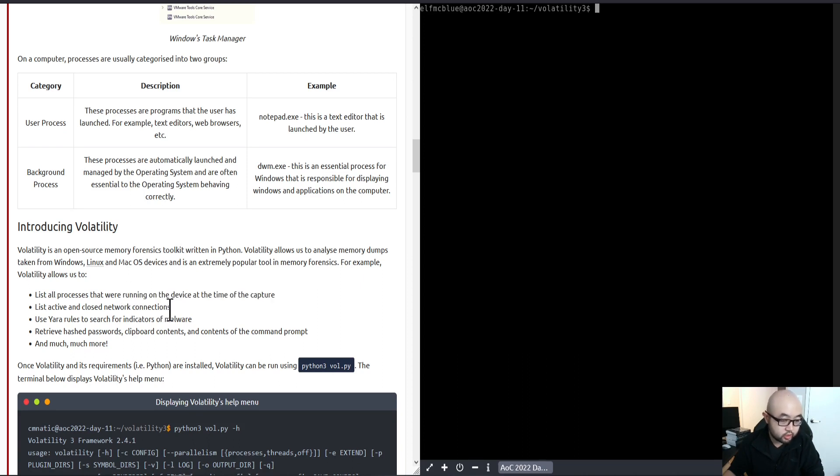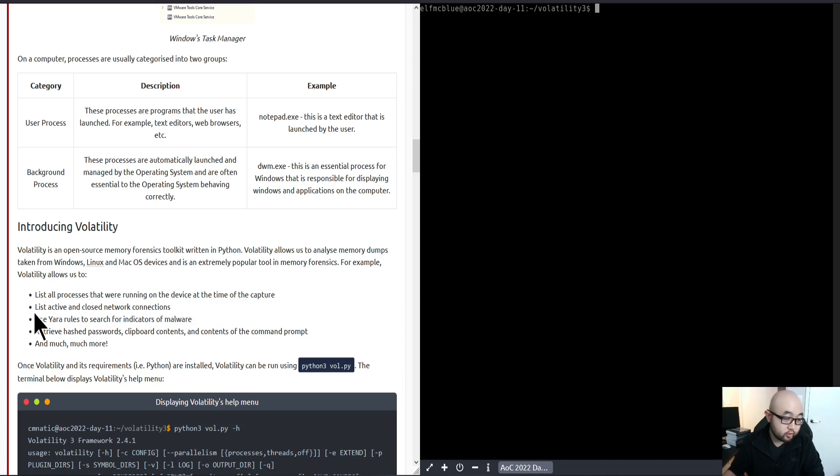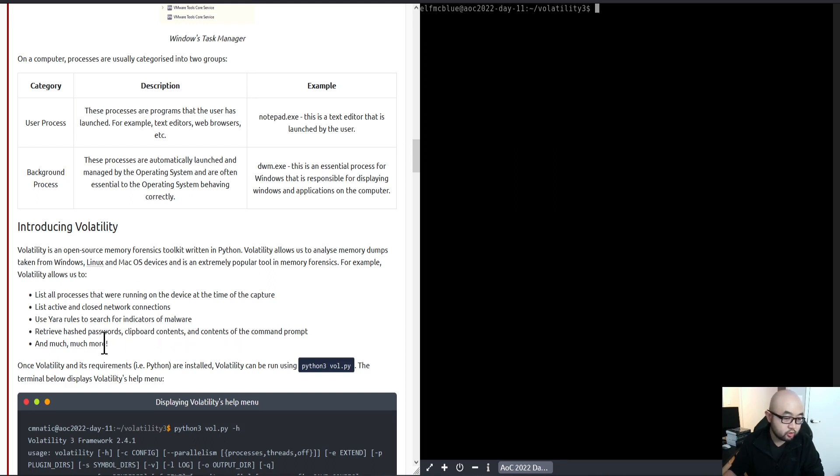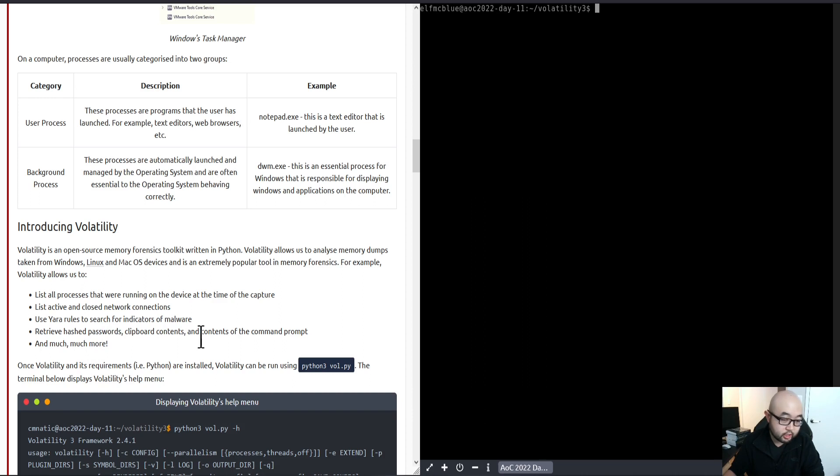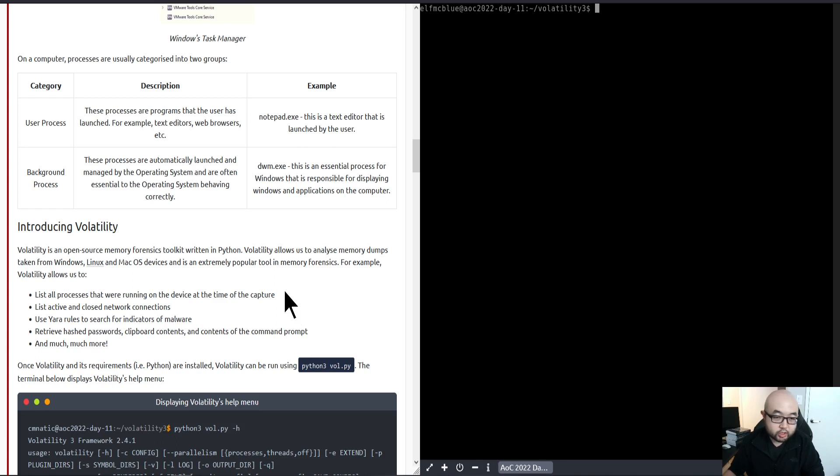You can also use it to analyze network connections. You can write your own Yara rules for searching for indicators of malware. You can even use it to retrieve hashed passwords, clipboard contents, or even the contents of the command prompt. It is a very powerful tool you can use for many different purposes.